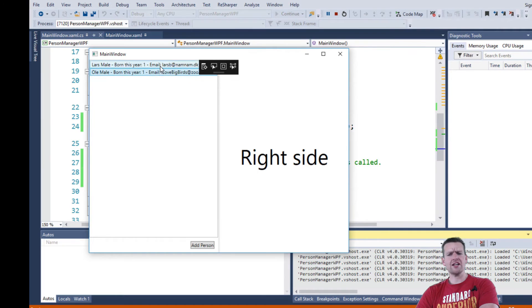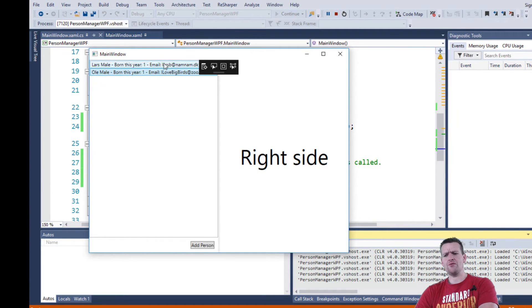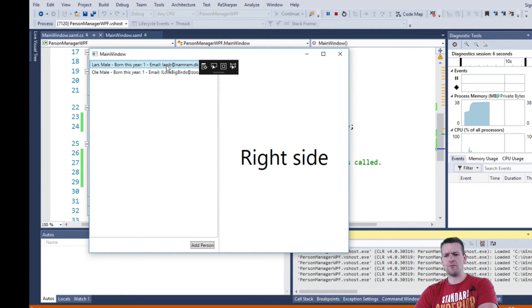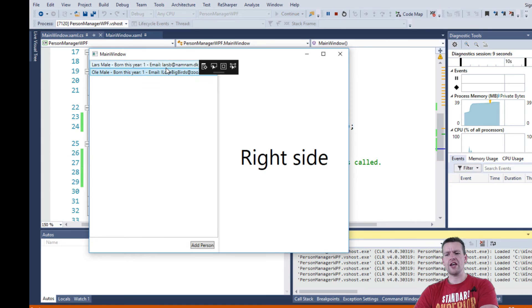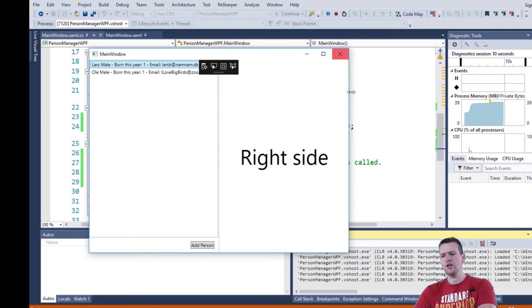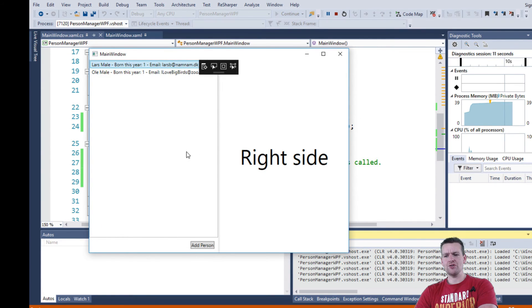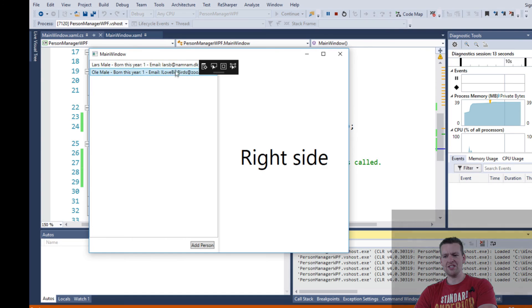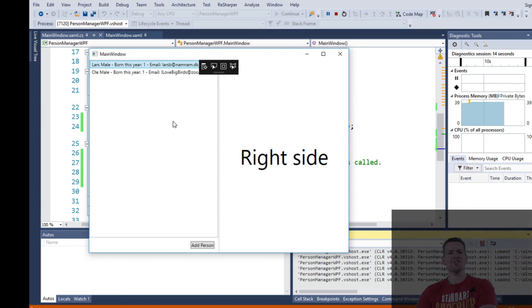Here we have the list box now. And we can actually select these two. Nothing really fancy happening. But we can see that the two users are actually available. So next lesson we'll try to add some kind of selection. So we can see the different selections. See you in the next lesson.